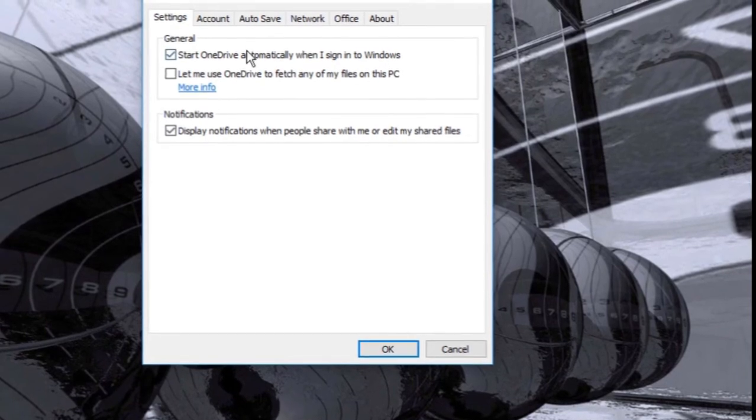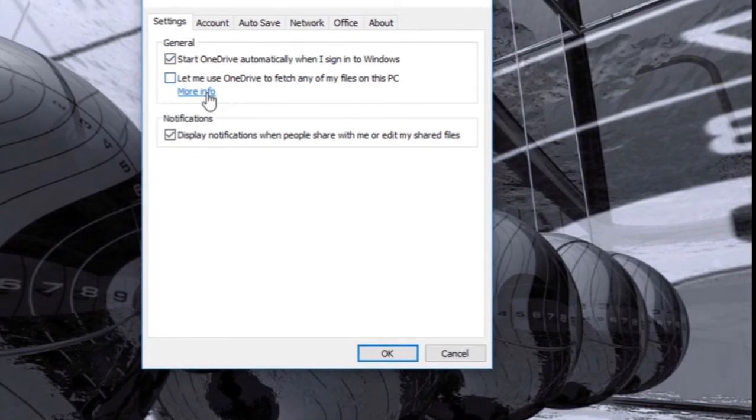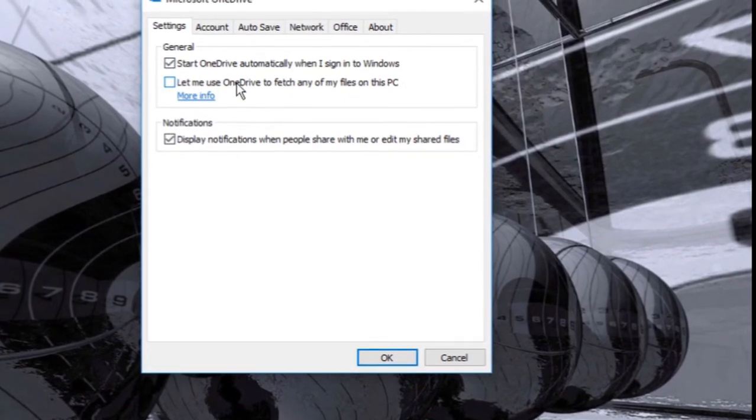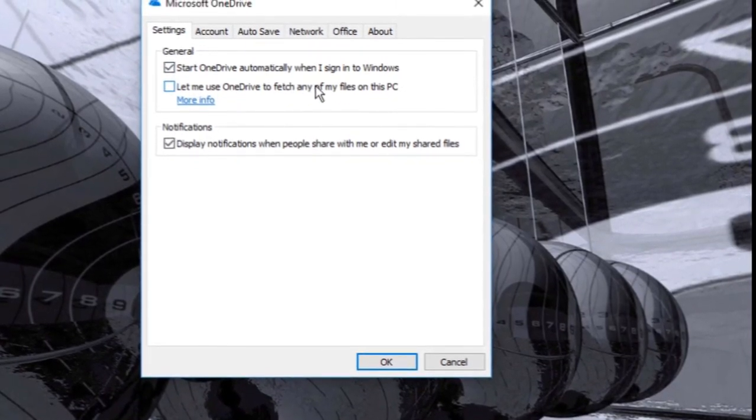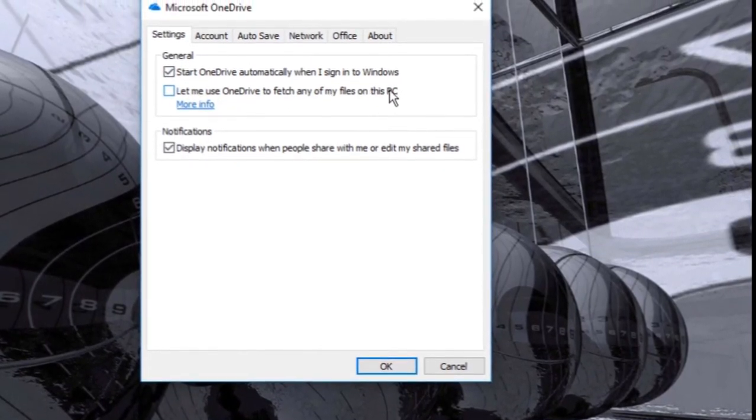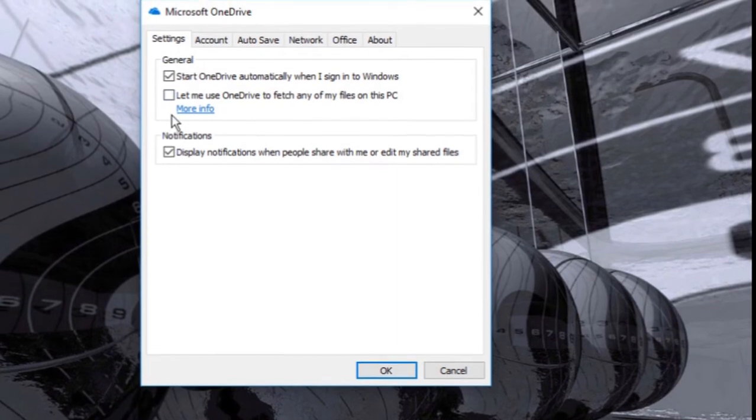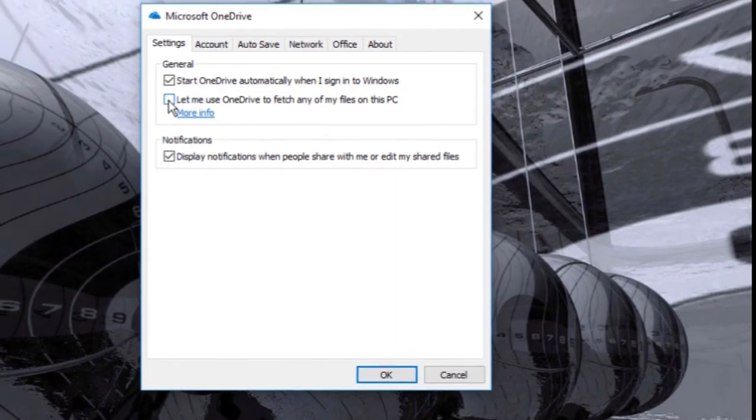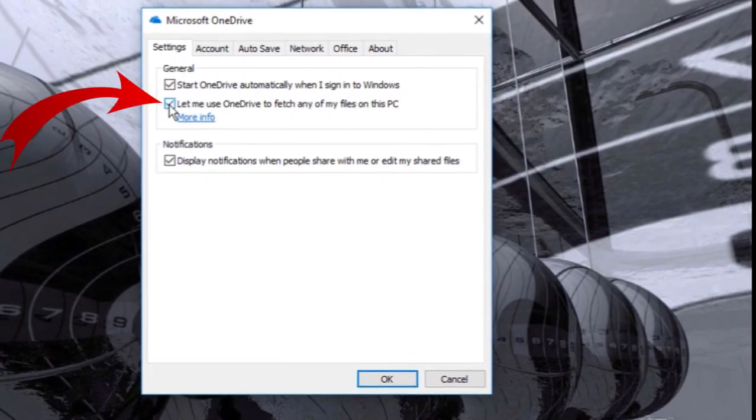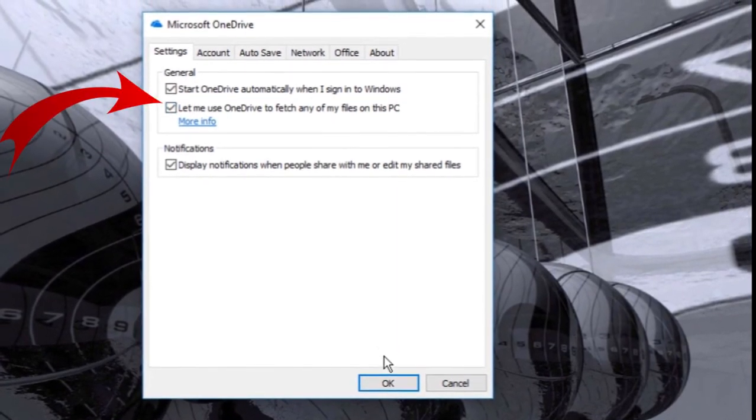Here in the second option you see, let me use OneDrive to fetch any of my files on this PC. Check this box. Click OK.